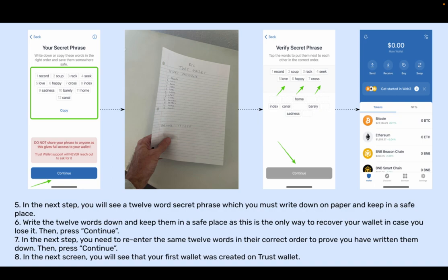Step 5: In the next step, you will see a 12-word secret phrase which you must write down on paper and keep in a safe place. Step 6: Write the 12 words down and keep them in a safe place, as this is the only way to recover your wallet in case you lose it. Then press Continue.